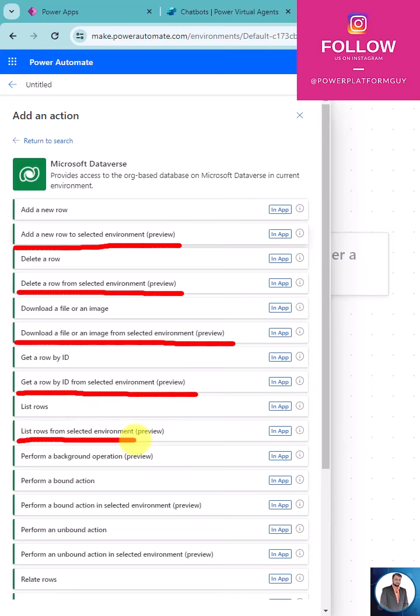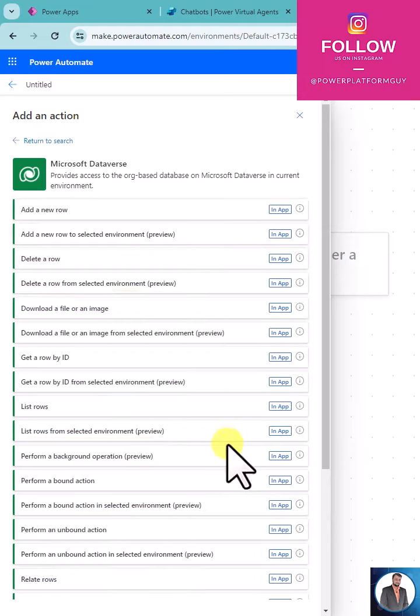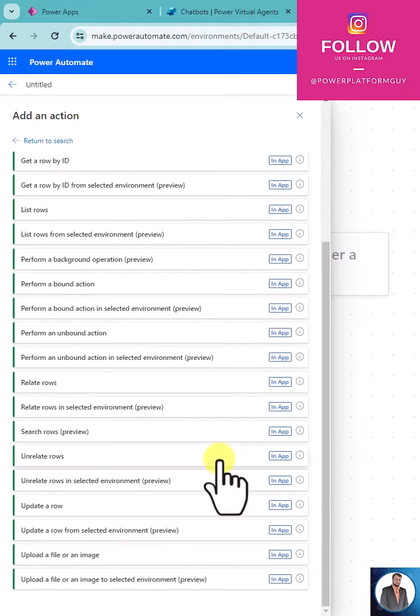You can list rows from a selected environment, perform a bound action in a selected environment, perform an unbounded action in a selected environment, and much more. All of these actions are available as a preview.